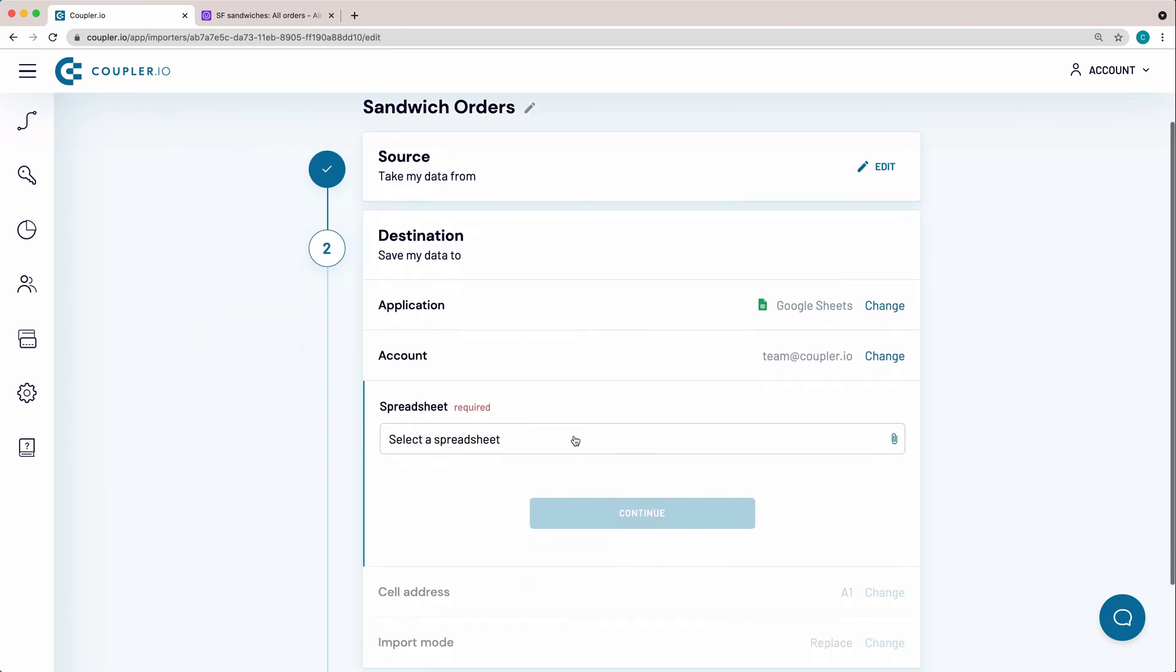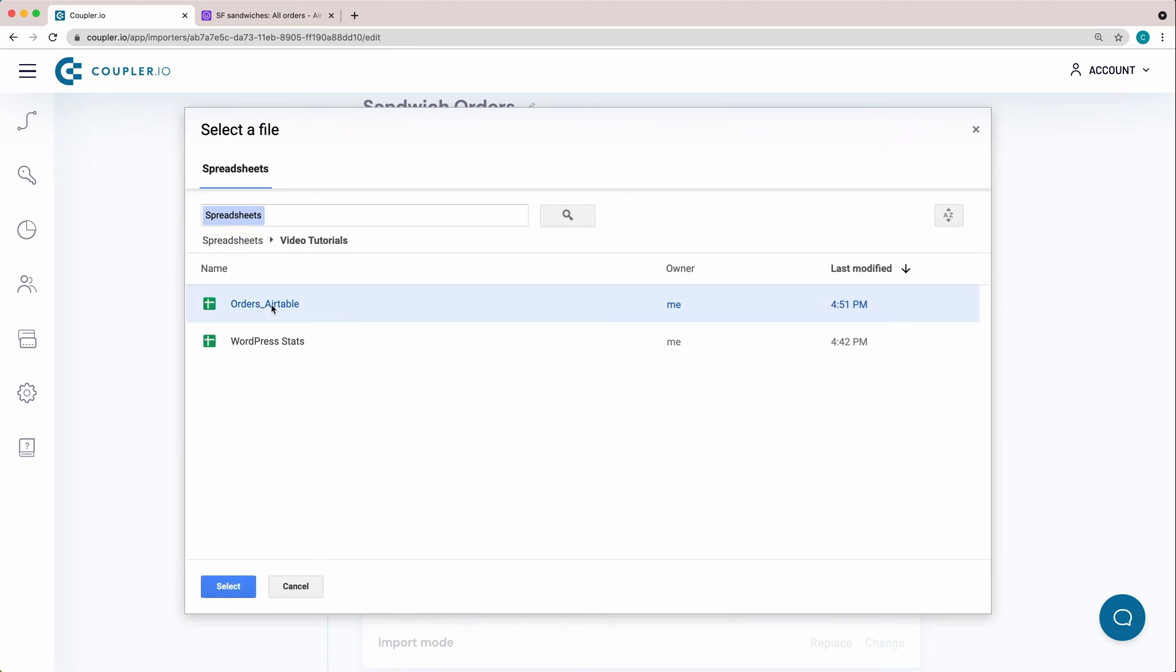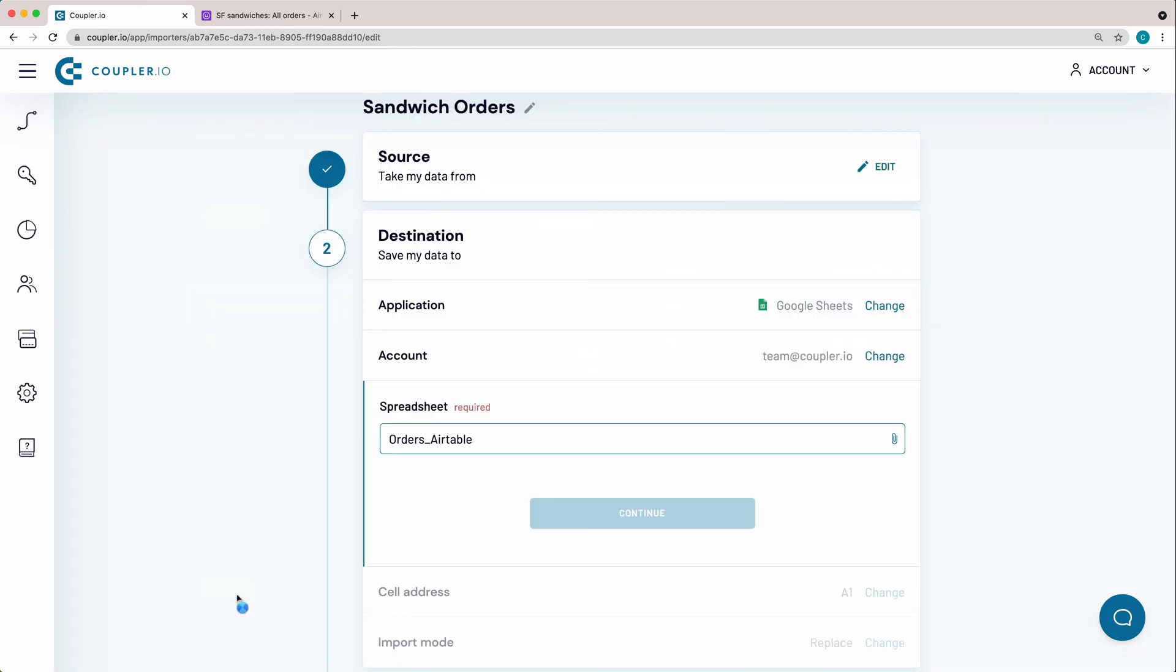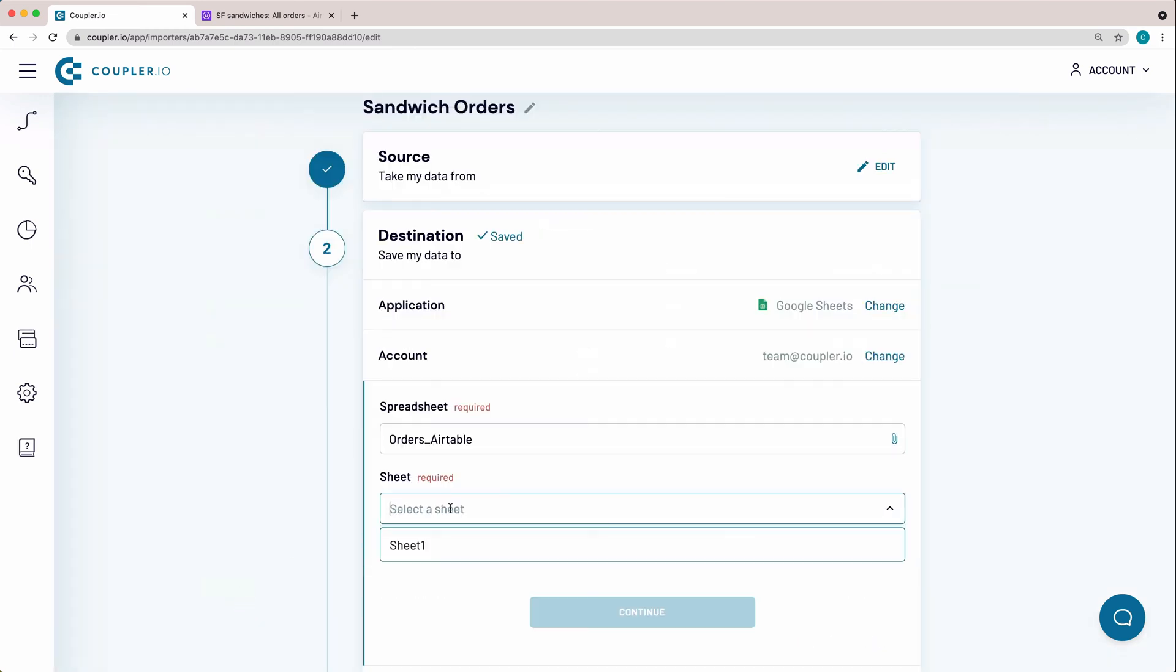Here, select a spreadsheet to import data. This is where you can select one of the existing sheets to import data to. By typing in a new name that doesn't exist yet, Couplerio will create a new sheet and then import data to it.